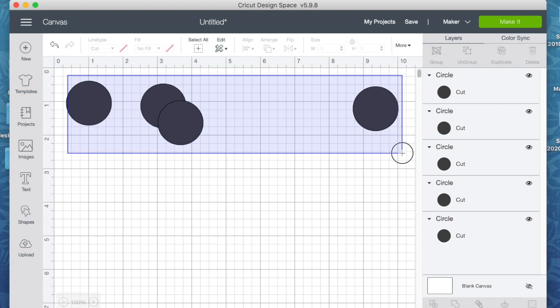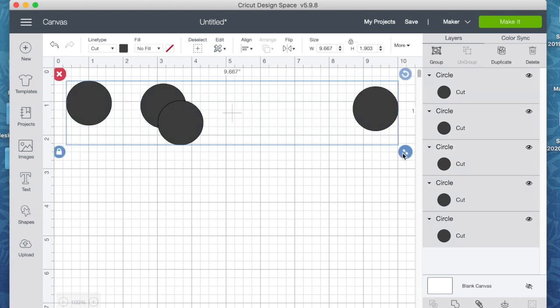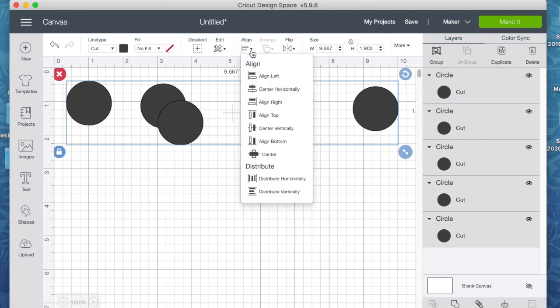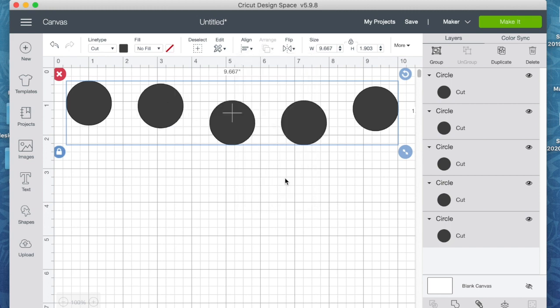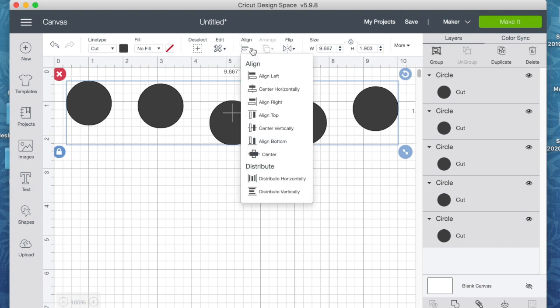So I'm going to collect all of them. Now under Align, down at the bottom, it has Distribute. And so we want to distribute them horizontally. See how the bars are going horizontally? So we're going to do that and it distributed the circles.